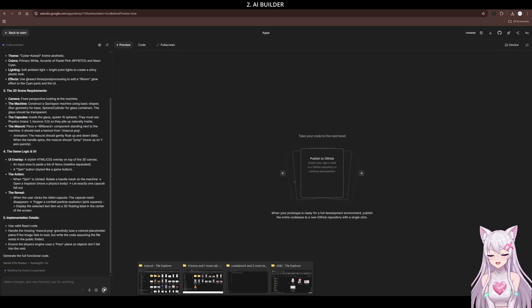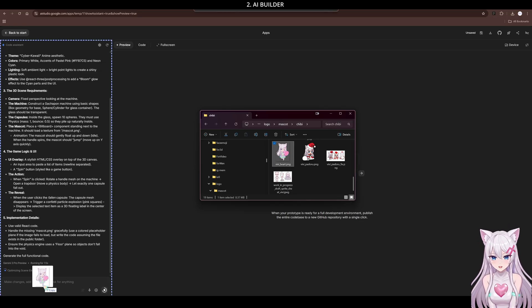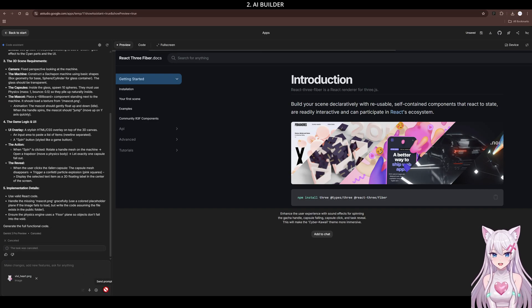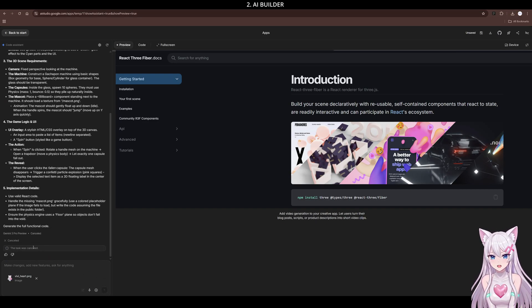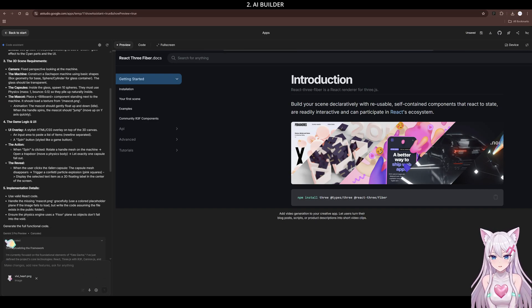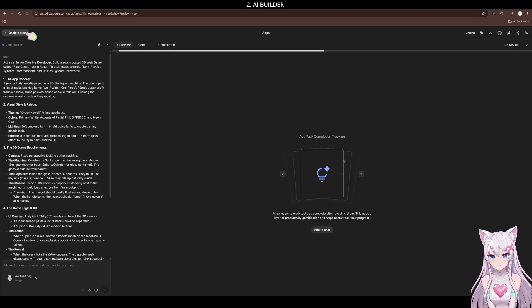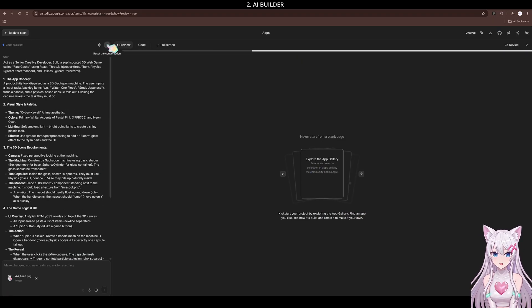You don't need to list a tech stack. But if you know a keyword, like React Three Fiber for 3D graphics, put it in. It helps guide the AI.